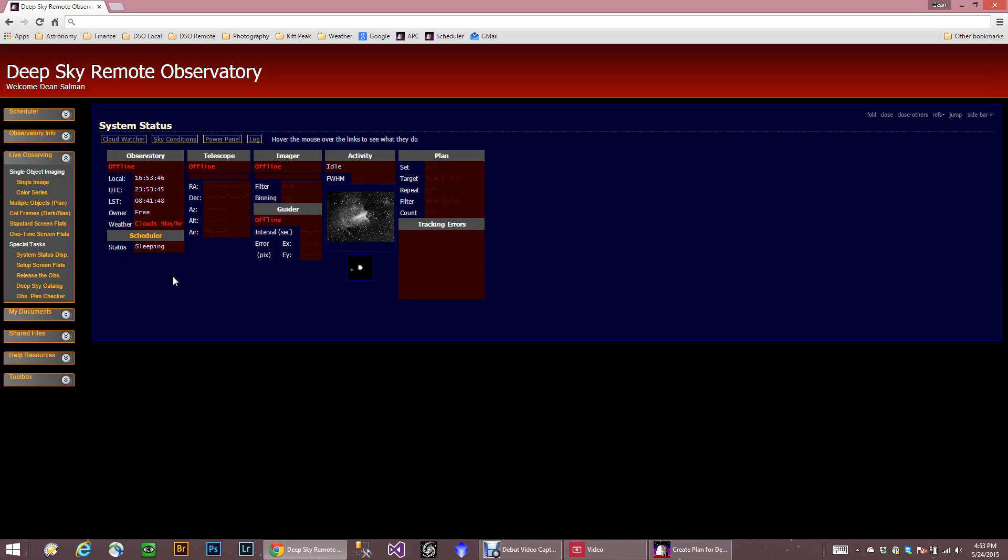What I want to talk about is how you actually use this interface to start an image. Now, we are in the daytime, so we're not actually going to be imaging. But I will go through these steps one by one.